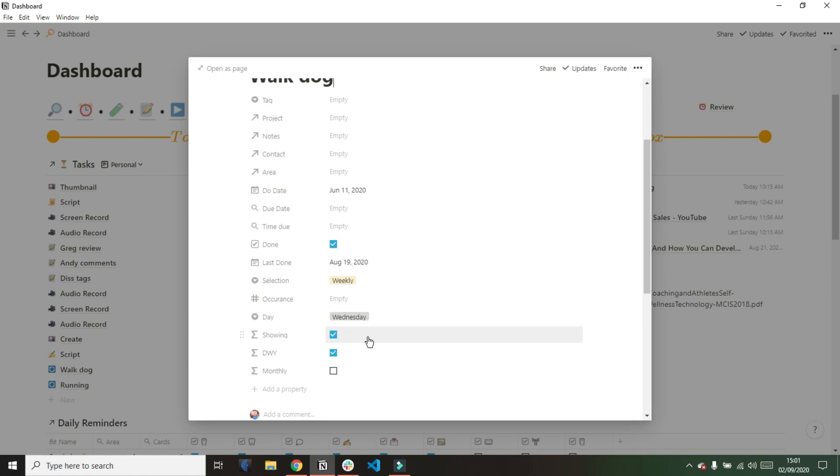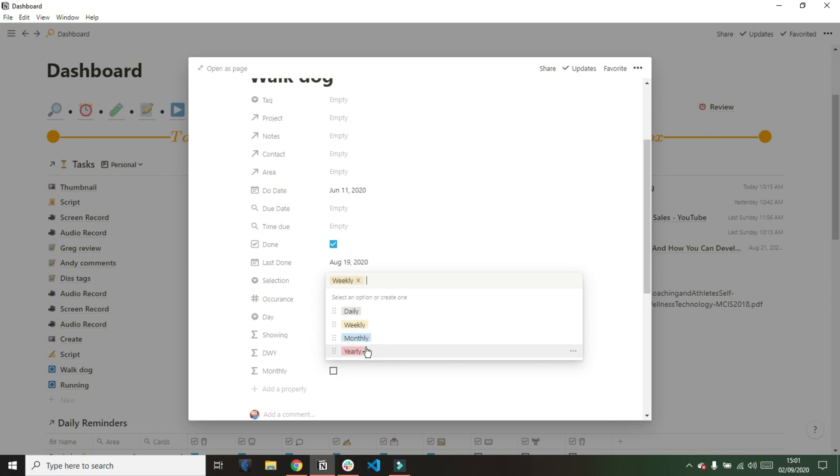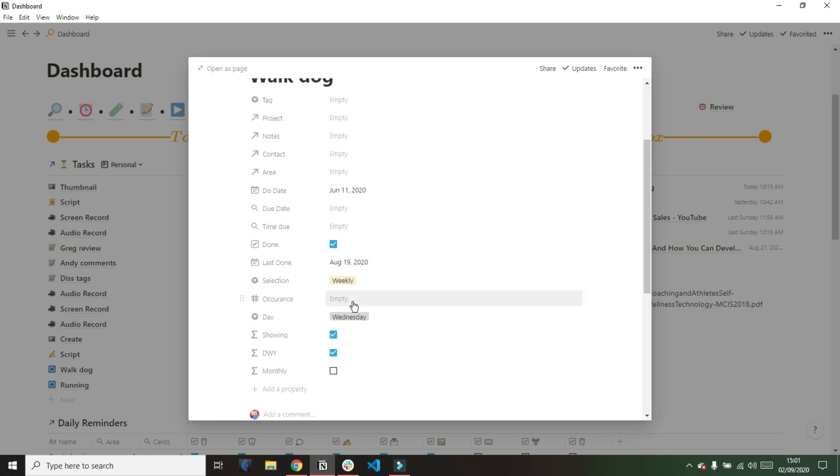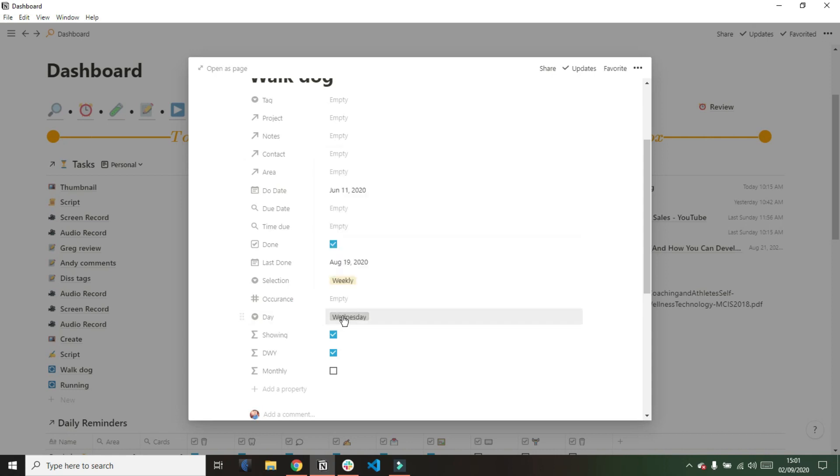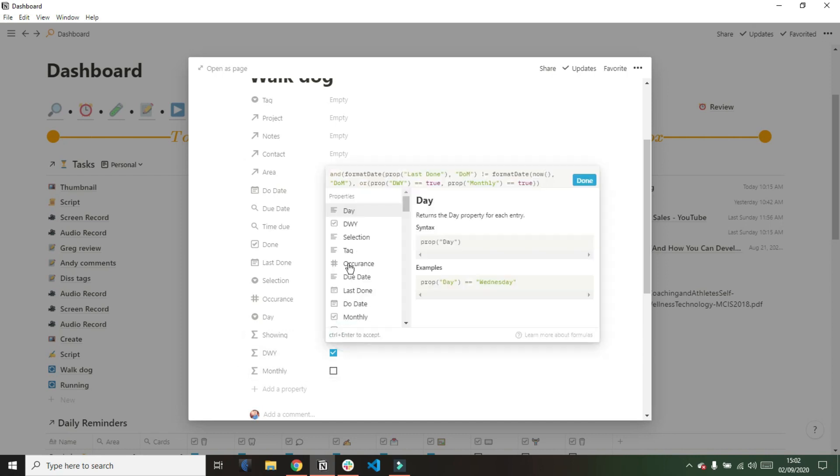As we go down, I'm going to quickly skip the last done, and you can see selection. That says daily, weekly, monthly, and yearly. That allows me to pick what sort of recurring task this is. Then I have an occurrence, which relates to first day of the month, second week of the month, anything like that. Then I have the day, so the days of the week, last day of the month, and weekday. So I can be very specific about the occurrence of this recurring task.